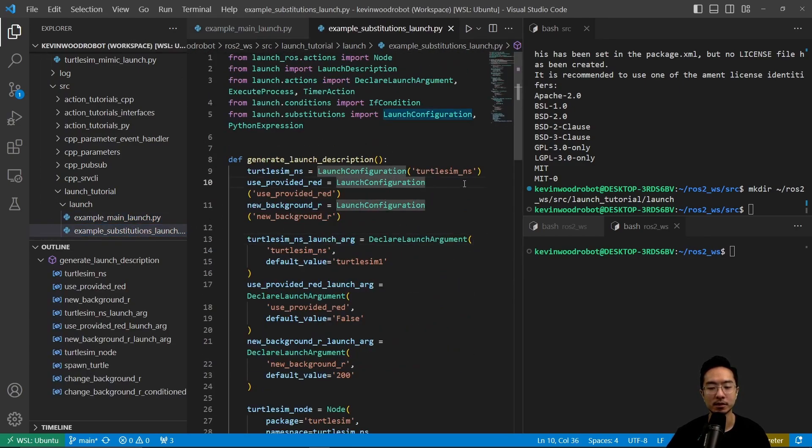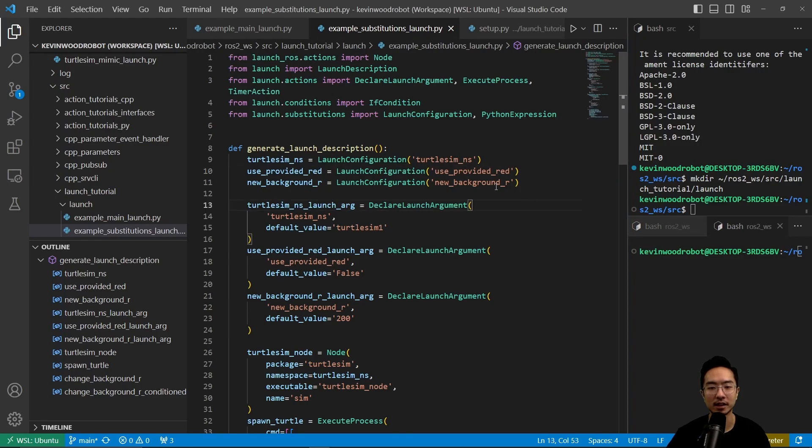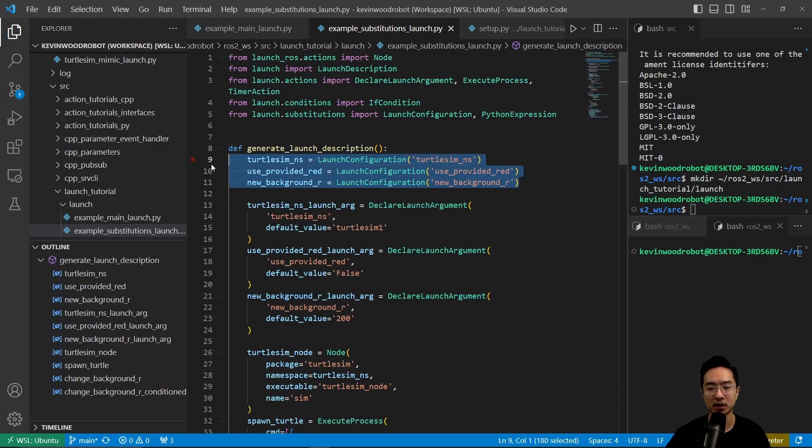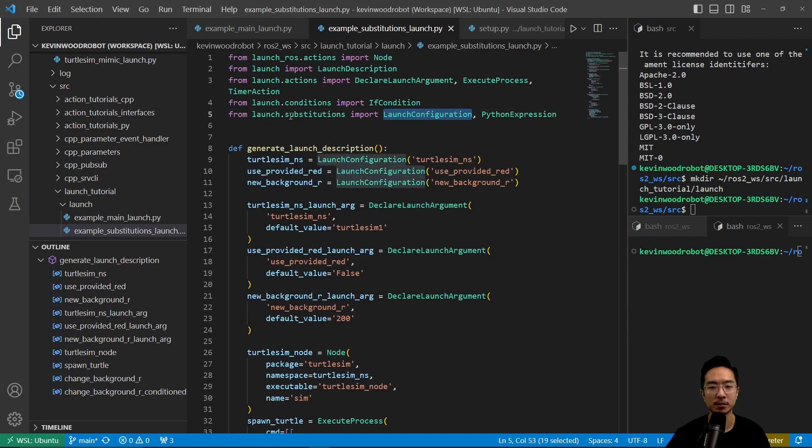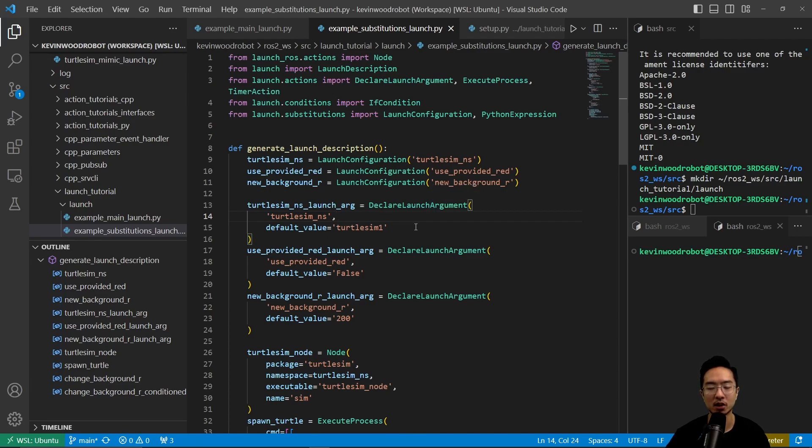Inside of our example_substitutions.launch.py file, let's go ahead and take a look at that. We have here a generate launch description. We have turtlesim_ns, use_provided_red, and new_background_r. These right here, we're using launch configurations, which we're declaring. Launch configuration comes from launch substitutions, which we're utilizing in this example tutorial. Here we could specify declare launch argument. This will set up our launch arguments. When we try calling the launch file, we get to specify our own values. We have one for each of the three things that we mentioned.